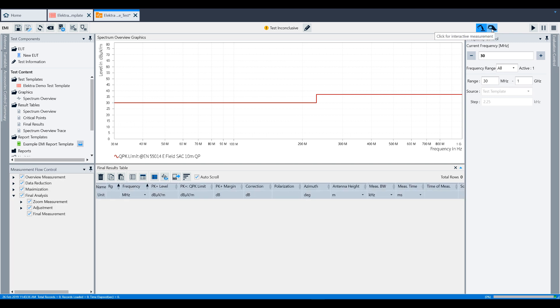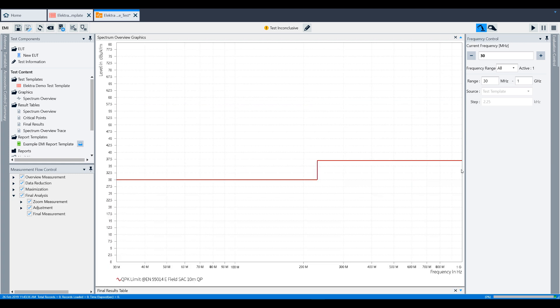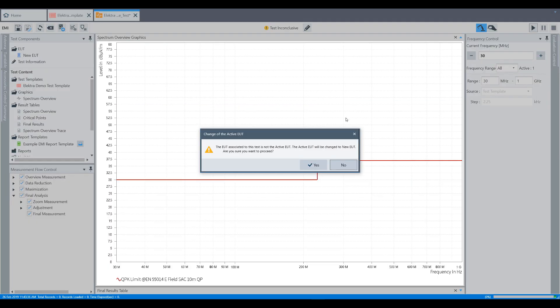For now, we'll use Automated mode, and to actually execute the test, you would click this play button in the top right-hand corner of the screen, which is the Start button. Once you've clicked this button, if the EUT associated with the current test is not active, Elektra will ask you if you'd like to make it the active EUT. Since we just created our EUT and associated it to this test, we will select Yes to make it active.